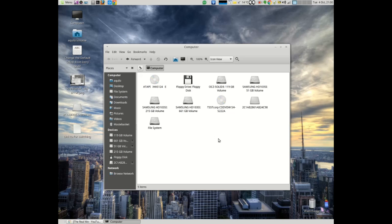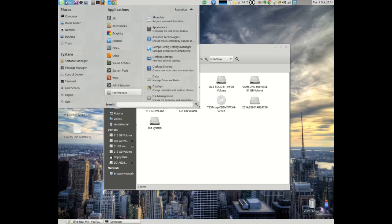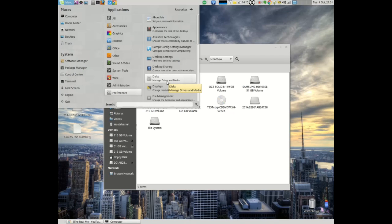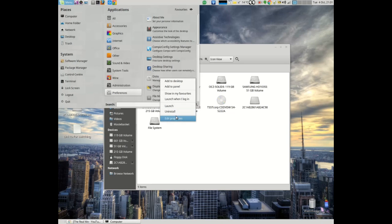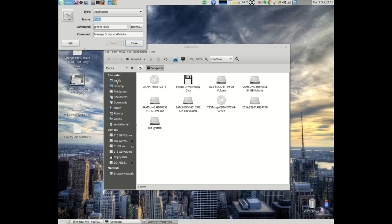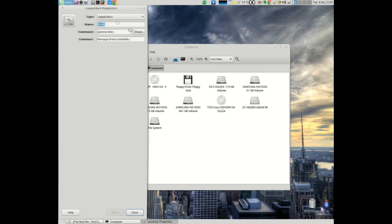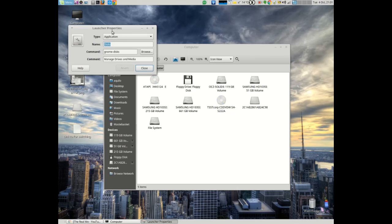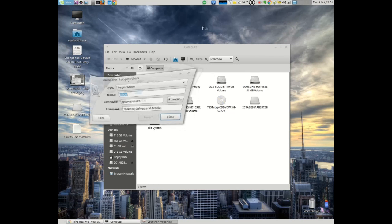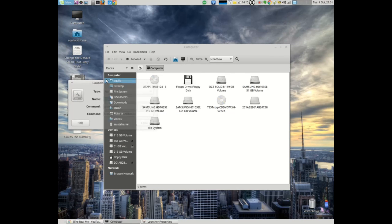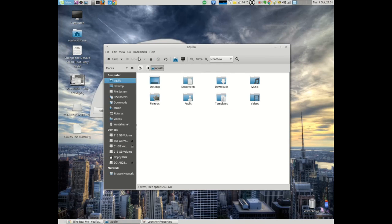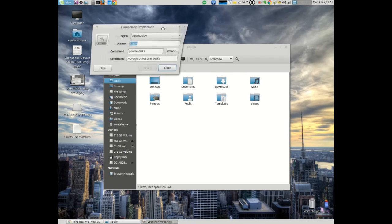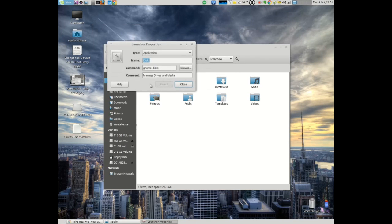In order to fix this issue you need to go into your applications and look for the disks application. If I right-click just to show you the properties, the name of it is Gnome Disks.